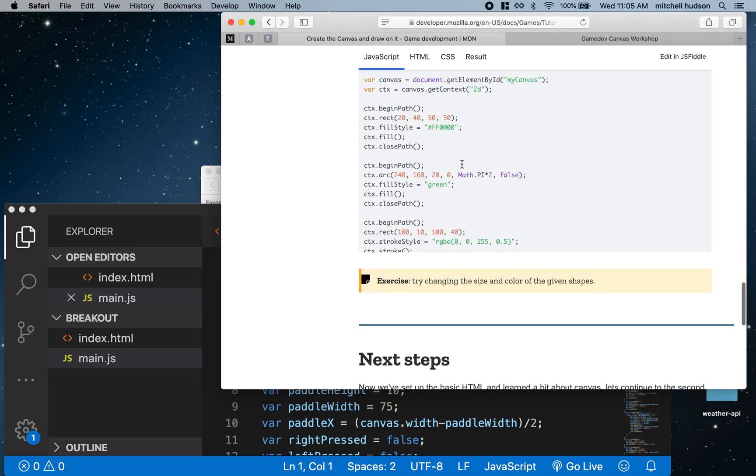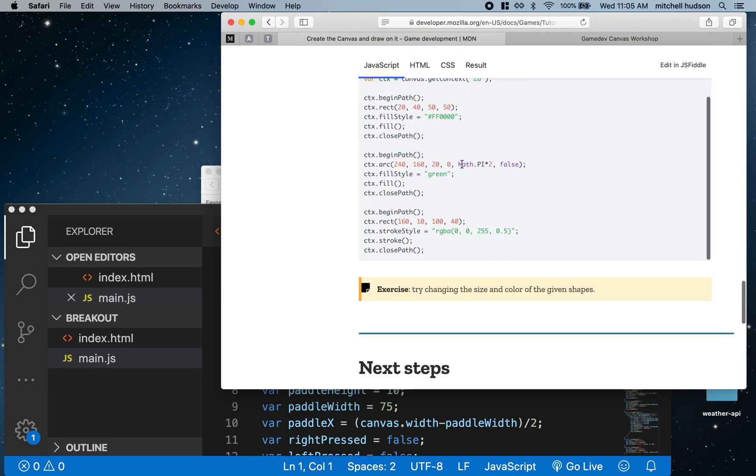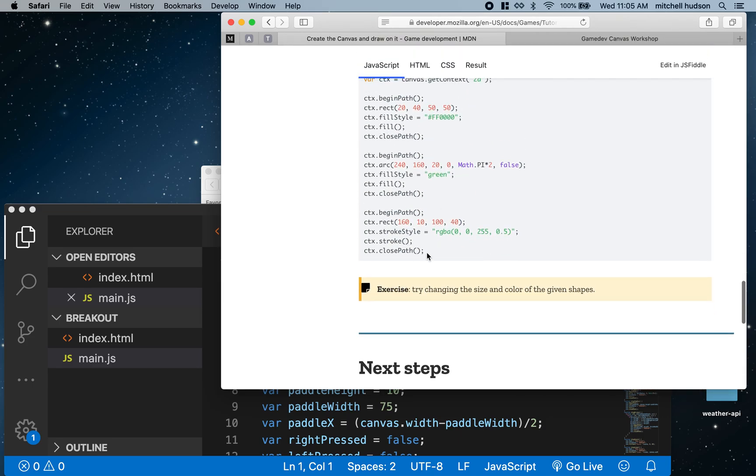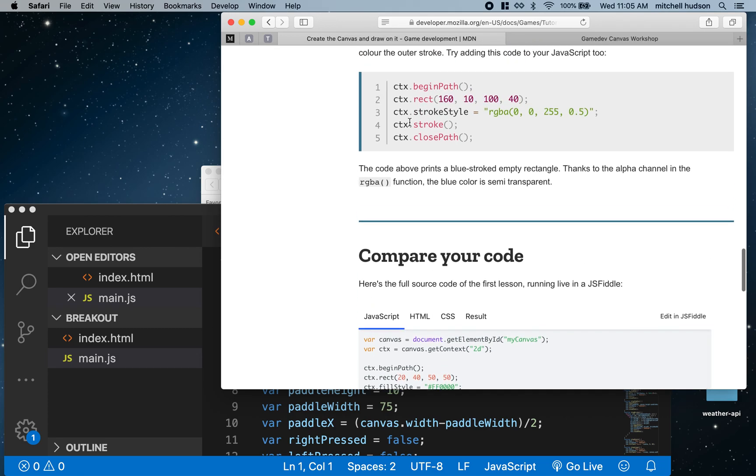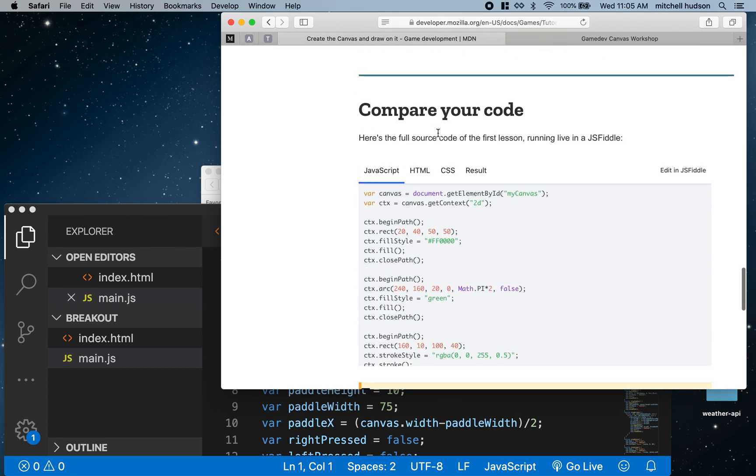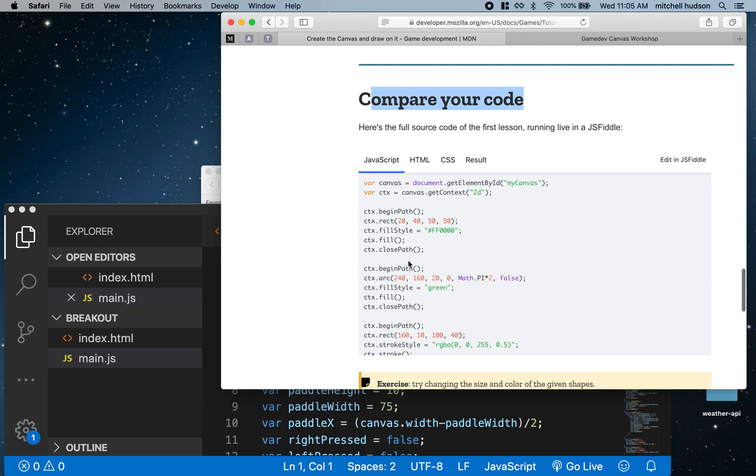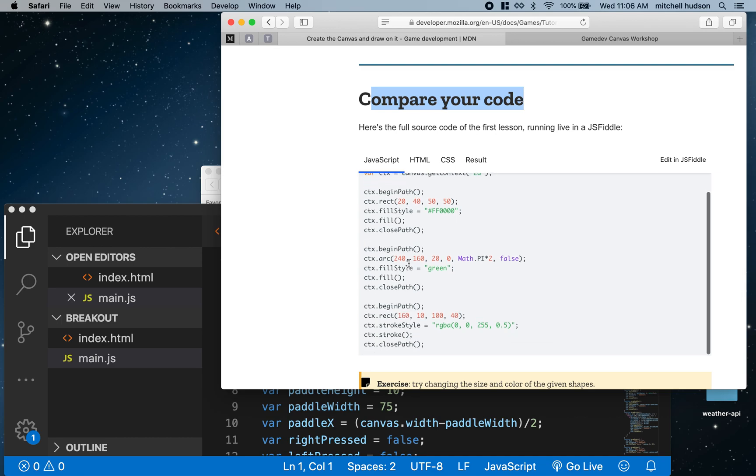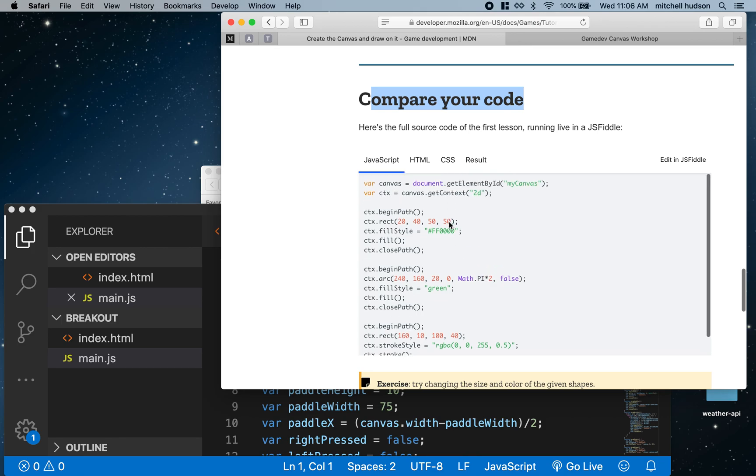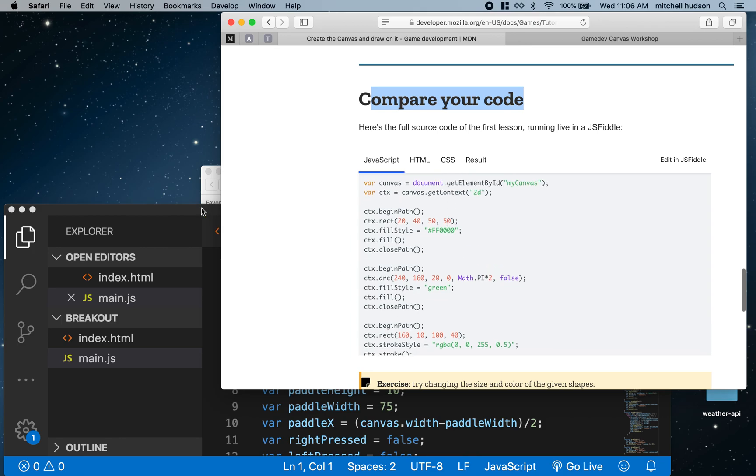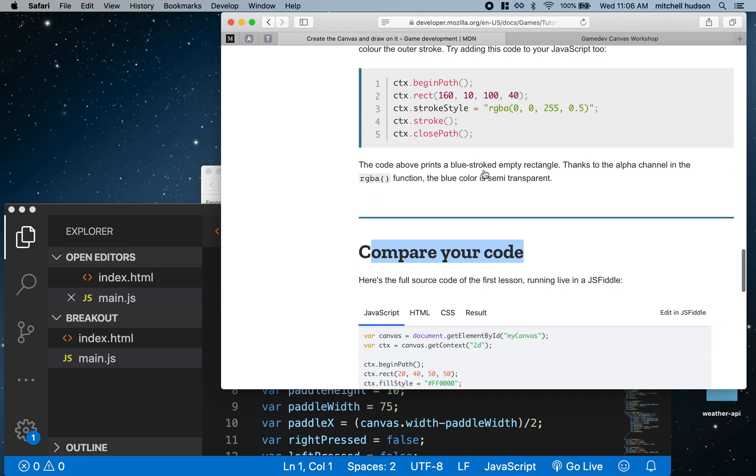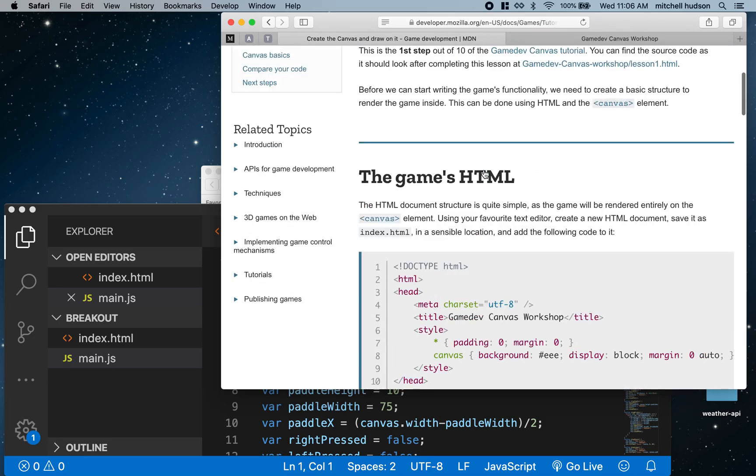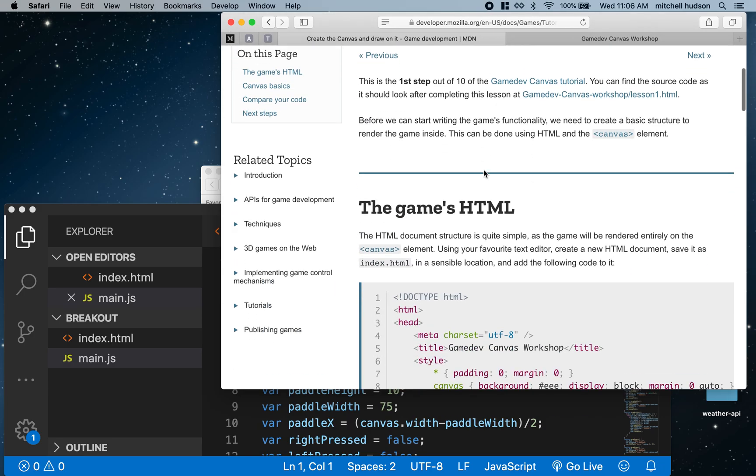At the bottom of the page it gives you the completed code, so if you're working up here and you run into an error or something goes wrong, you can always compare your code to what is at the bottom of the page. That way you can find any mistakes or compare what you've written to what they have.